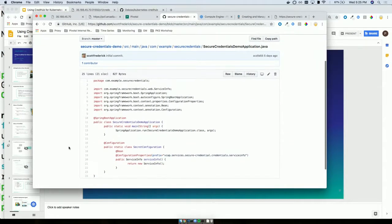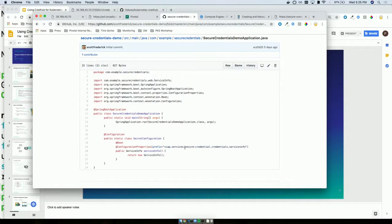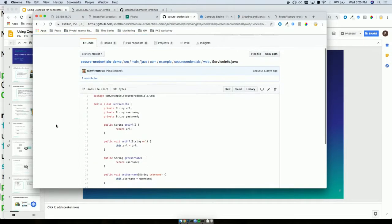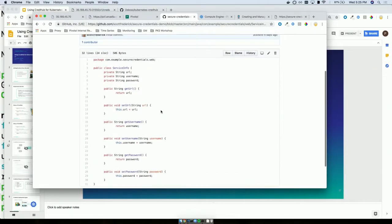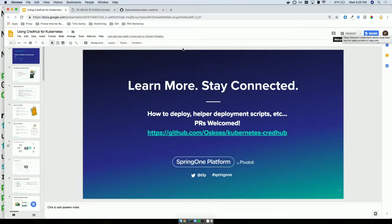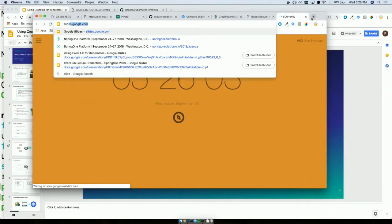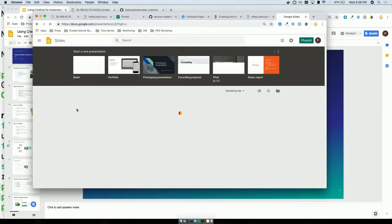This code is a Spring Boot application getting injected with VCAP services like we saw in the environment on the Fortune UI. It's just binding that to a service info object and displaying it. That's showing how applications can access credentials automatically, either through a service broker or through a user-provided service.